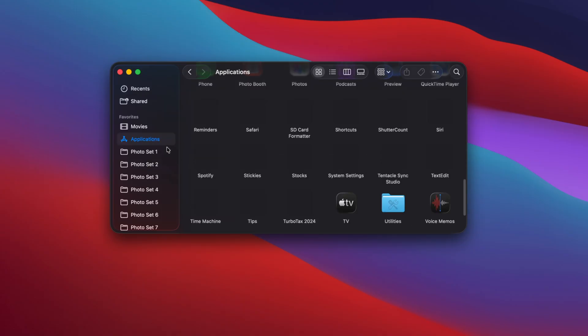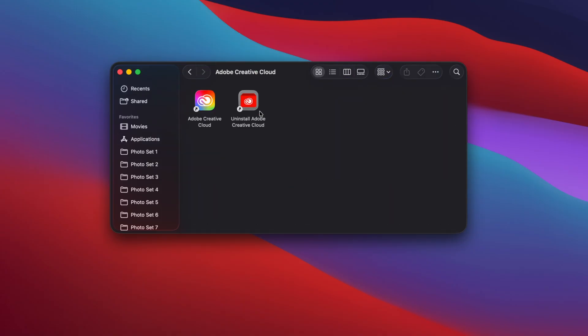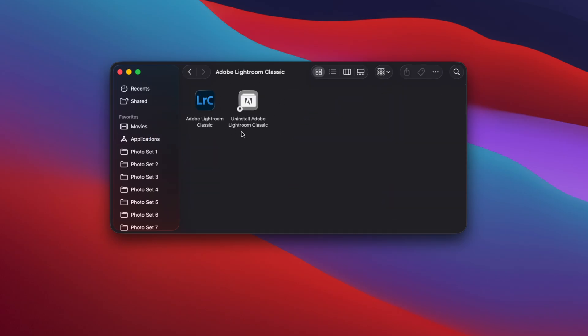If you stuck around this long and you want to learn the manual approach of deleting apps and the leftover files with it, let's start with this. Go to Applications and find the app that you would like to delete. Some applications out there come with their own native uninstaller, so you can actually use its built-in uninstaller rather than just dragging the icon to the trash. For example, Adobe Lightroom has its own uninstaller that will get rid of the app and all of its leftover files. If your app has an uninstaller, it's usually in the same folder as the app itself.